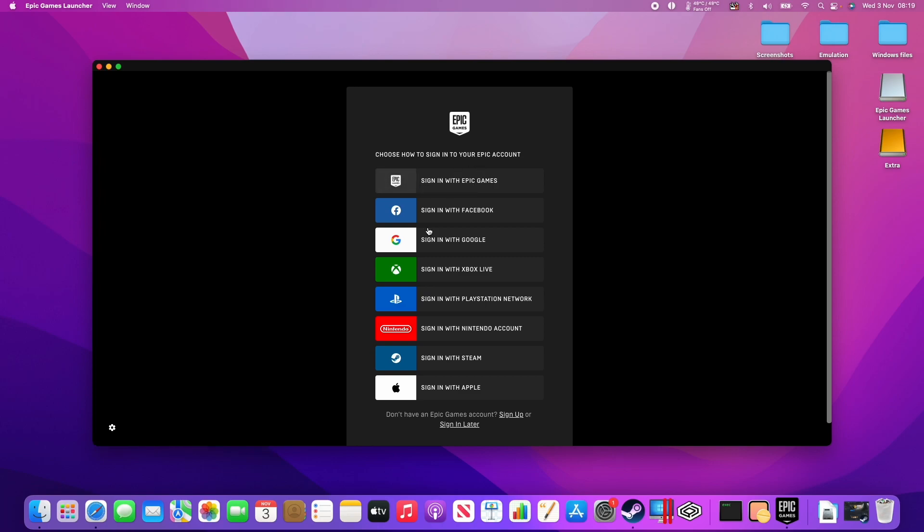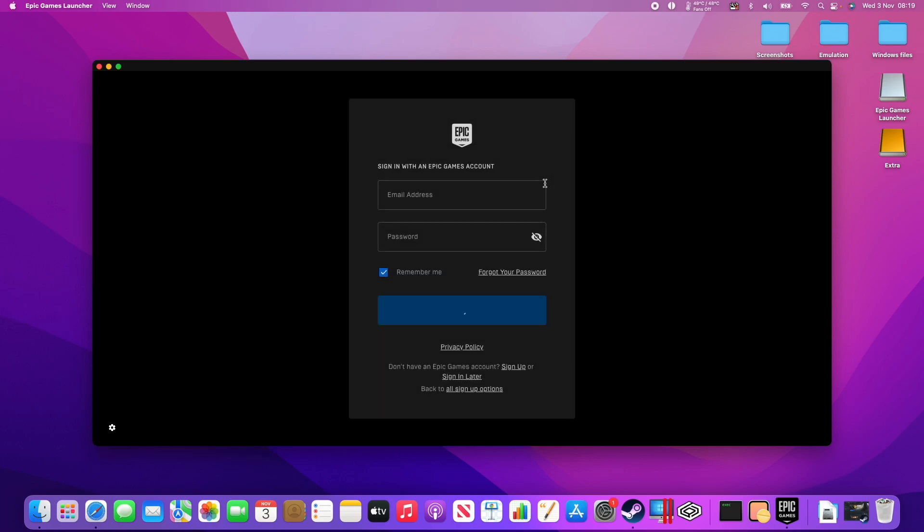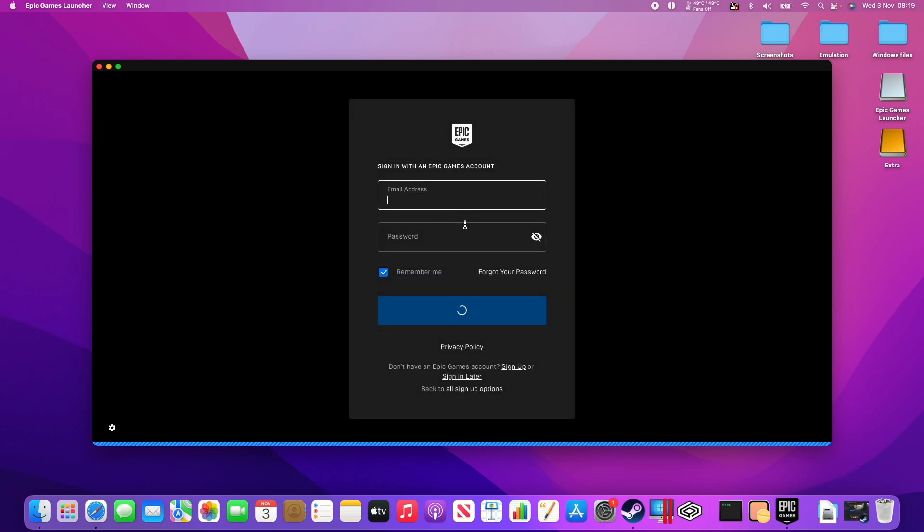If you don't have an account, you can create one using one of these methods. You can use this Sign Up button here and just create an account. What I'm going to do is log in with my Epic Games account. So I'm just going to type in my email address and password.